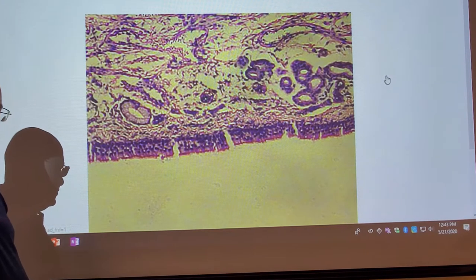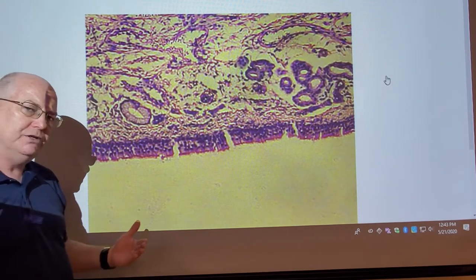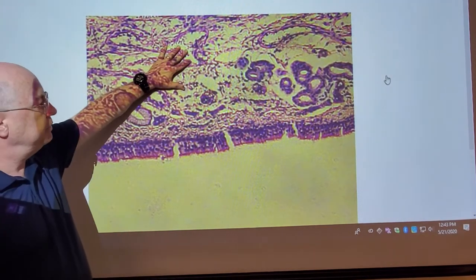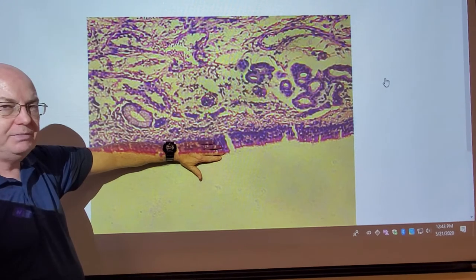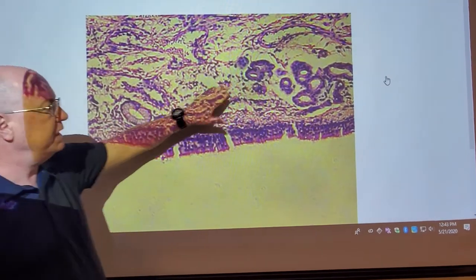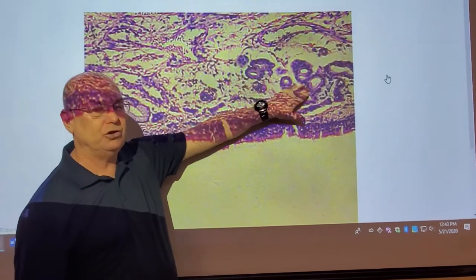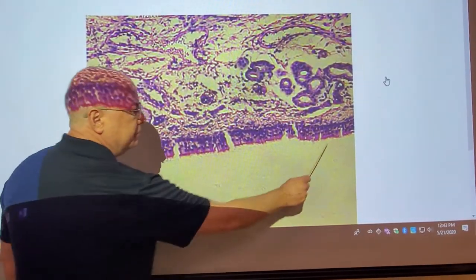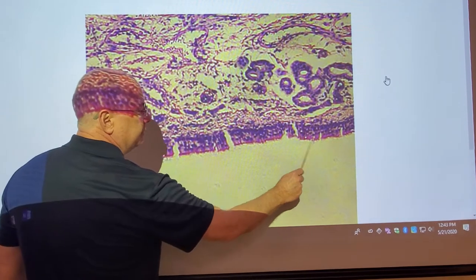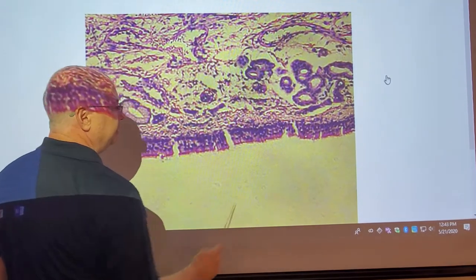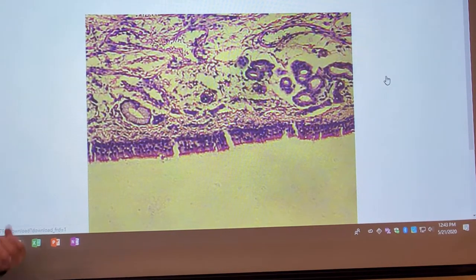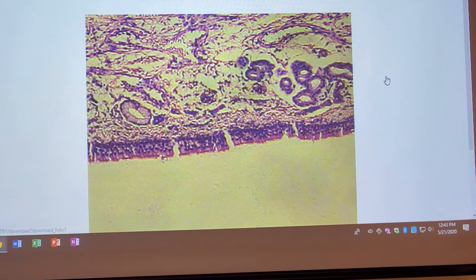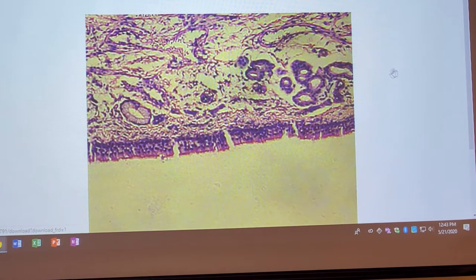We're not going to get into all the different cells. Here's what you need to know for the lab test: lamina propria, olfactory epithelium, Bowman's glands also called olfactory glands. Some of these swollen empty-looking cells here would be called goblet cells — they also secrete mucus. Those are the structures on your list of things to know.